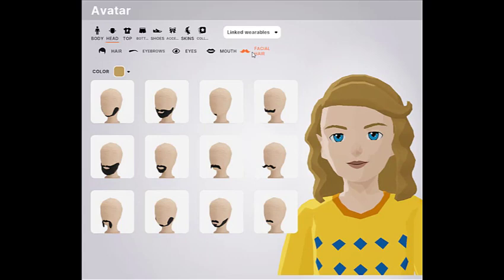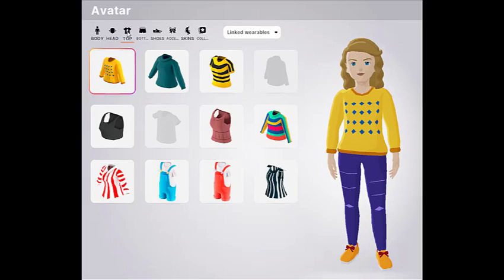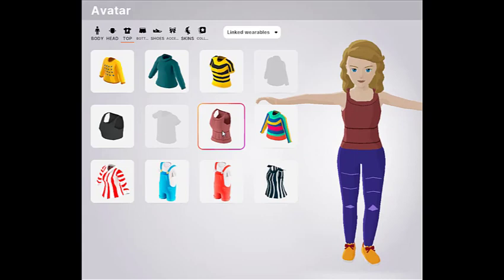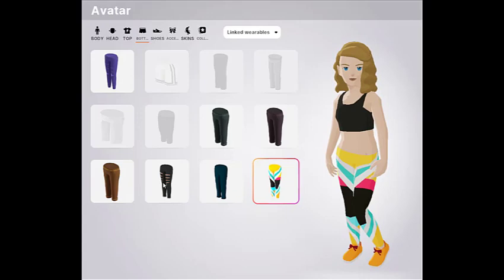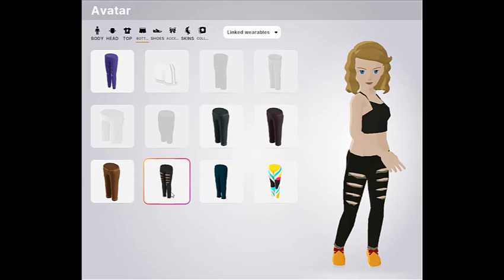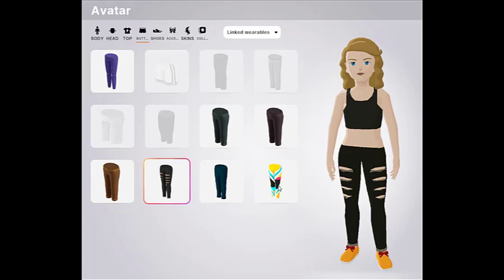Let's go to the top. Let's choose a top — let me choose this one. I like this one. And let's look at the bottom options too.